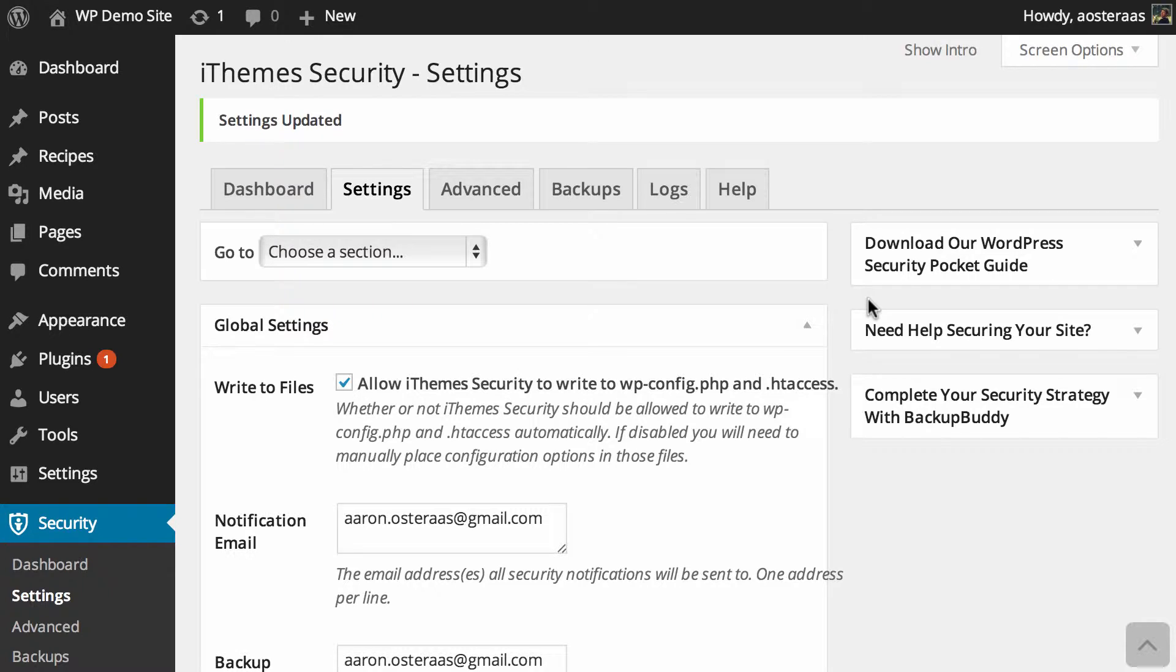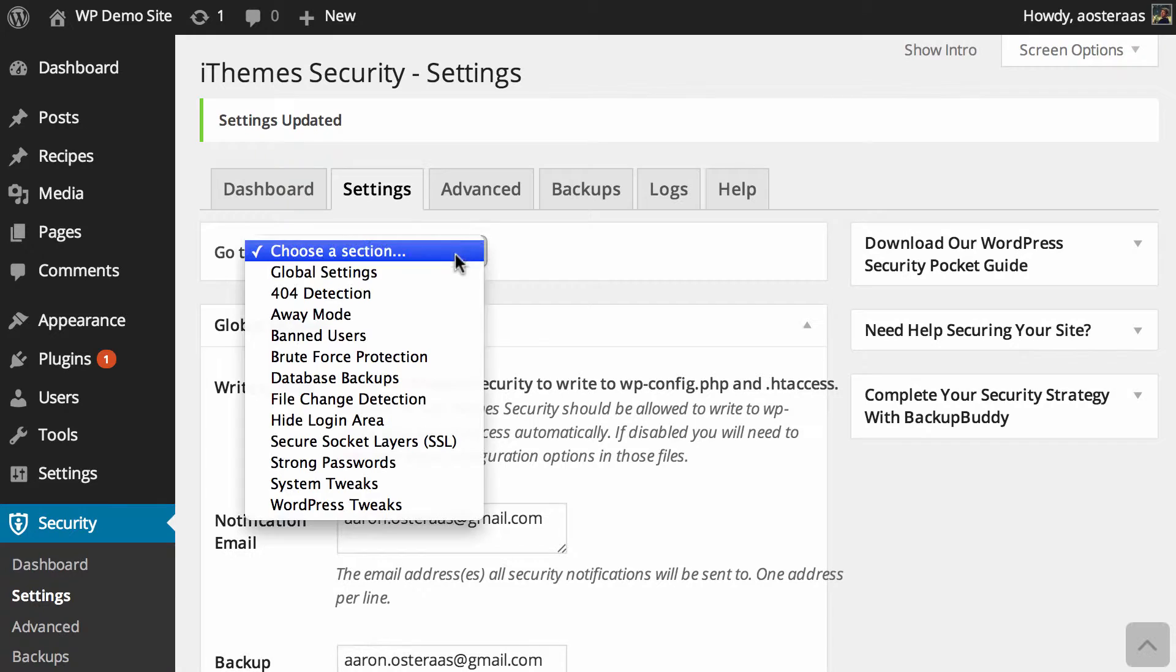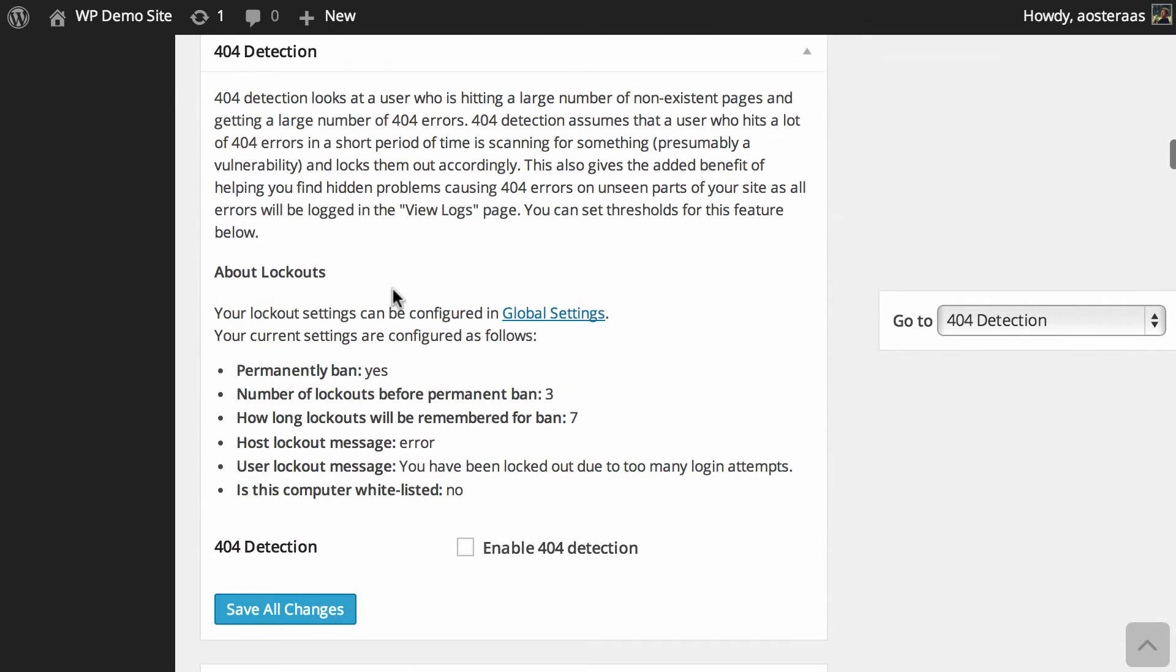In this video we're going to run through iThemes Security 404 detection. So we're already in the WordPress dashboard looking at the iThemes security settings. What we can do is simply use this dropdown and click on 404 detection, which will take us right down to the 404 detection area.